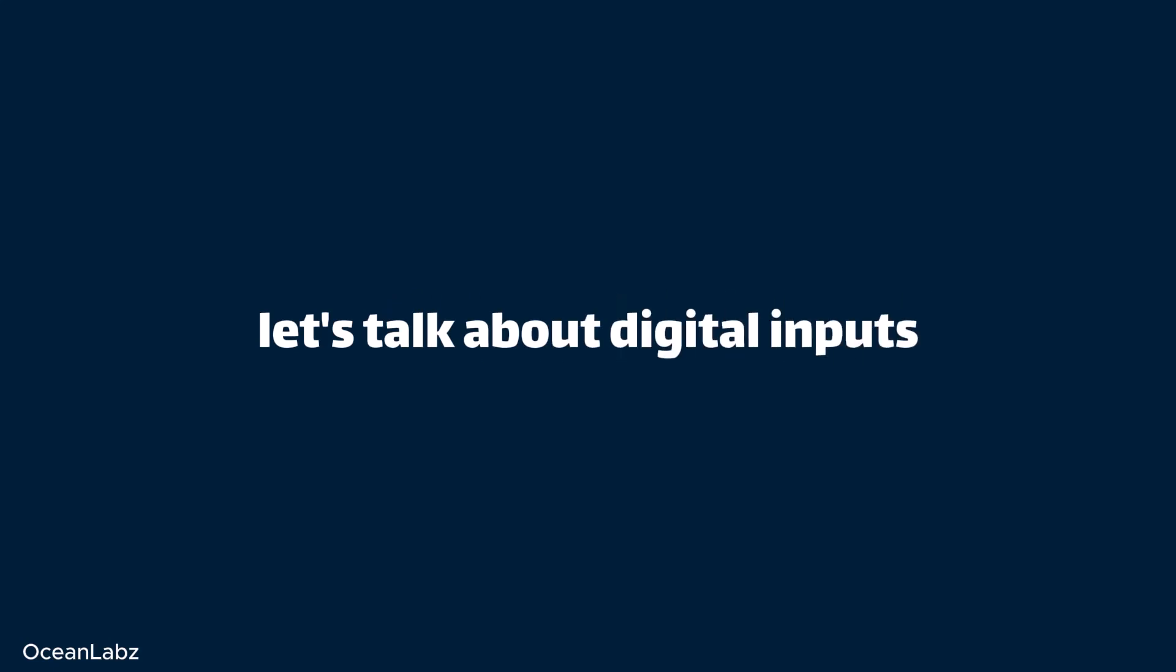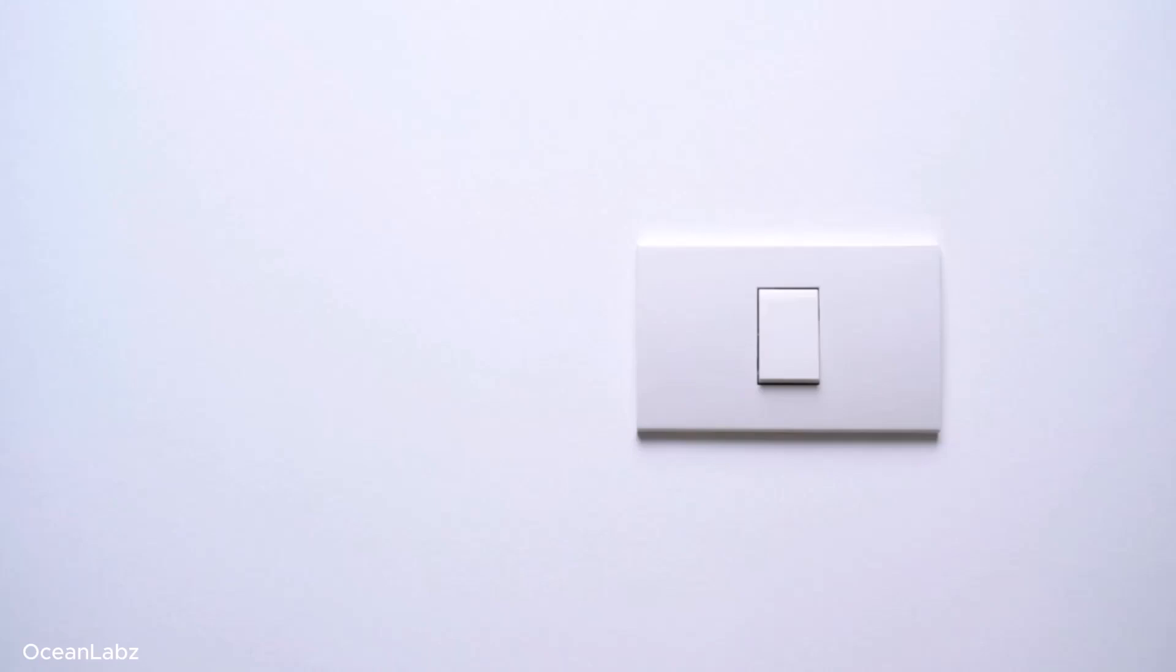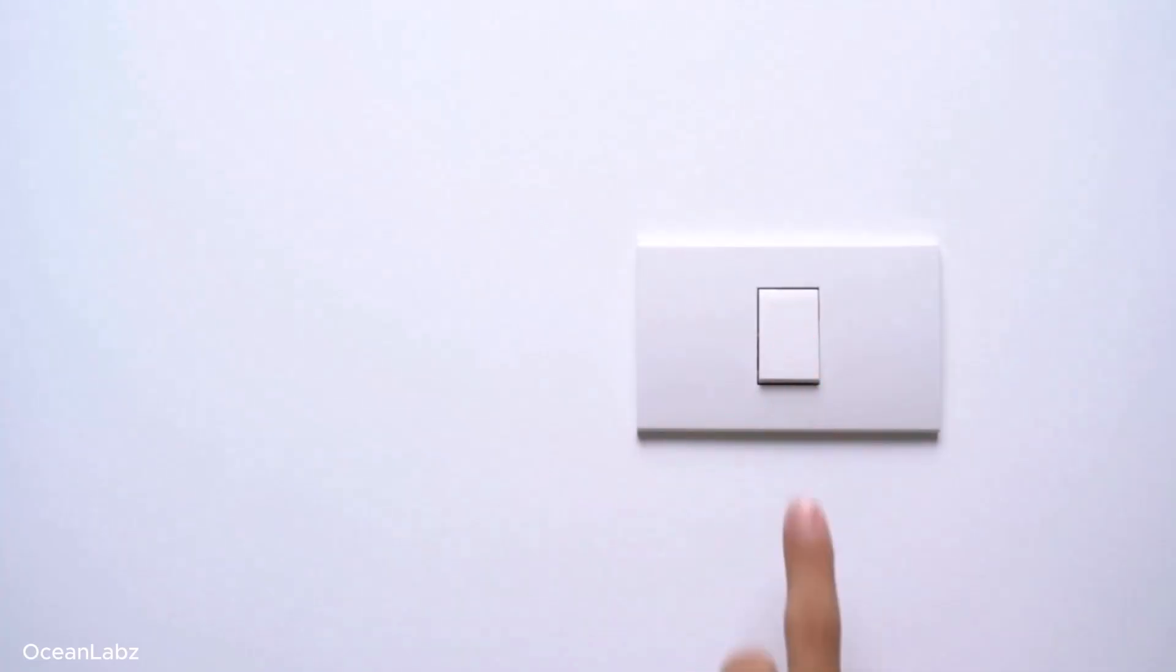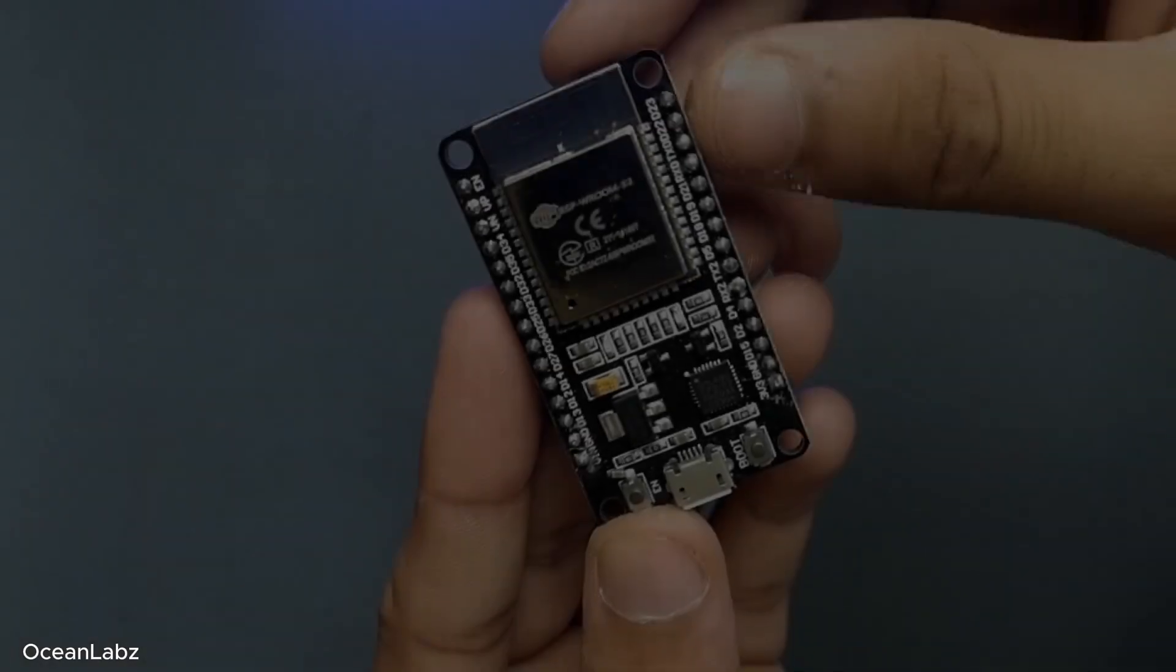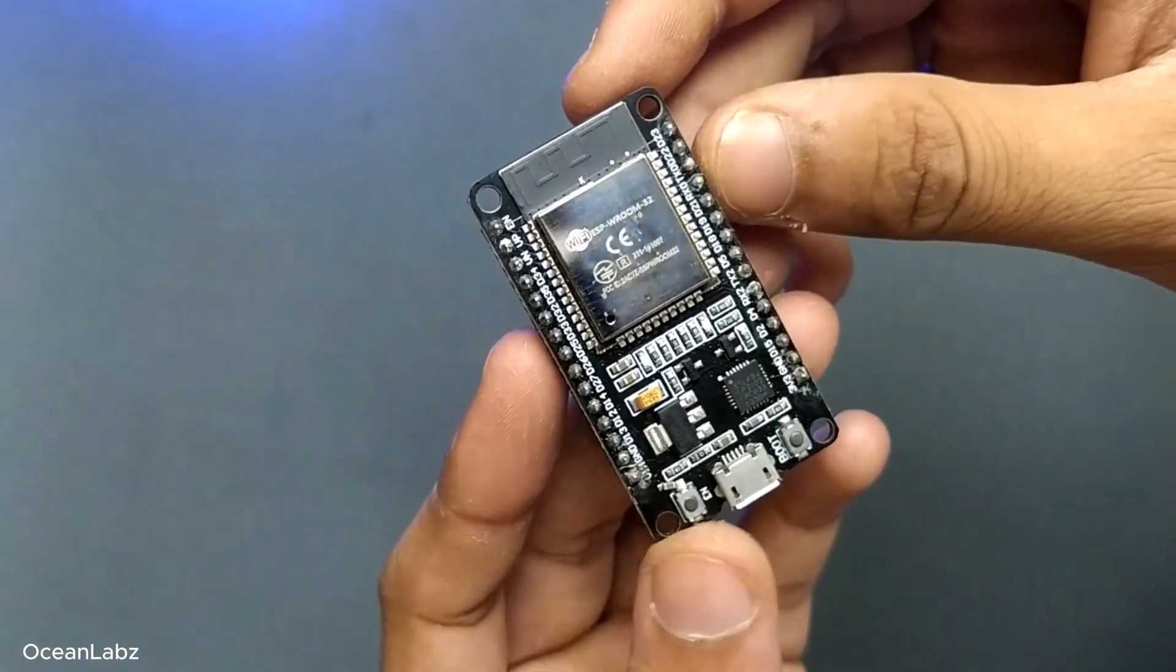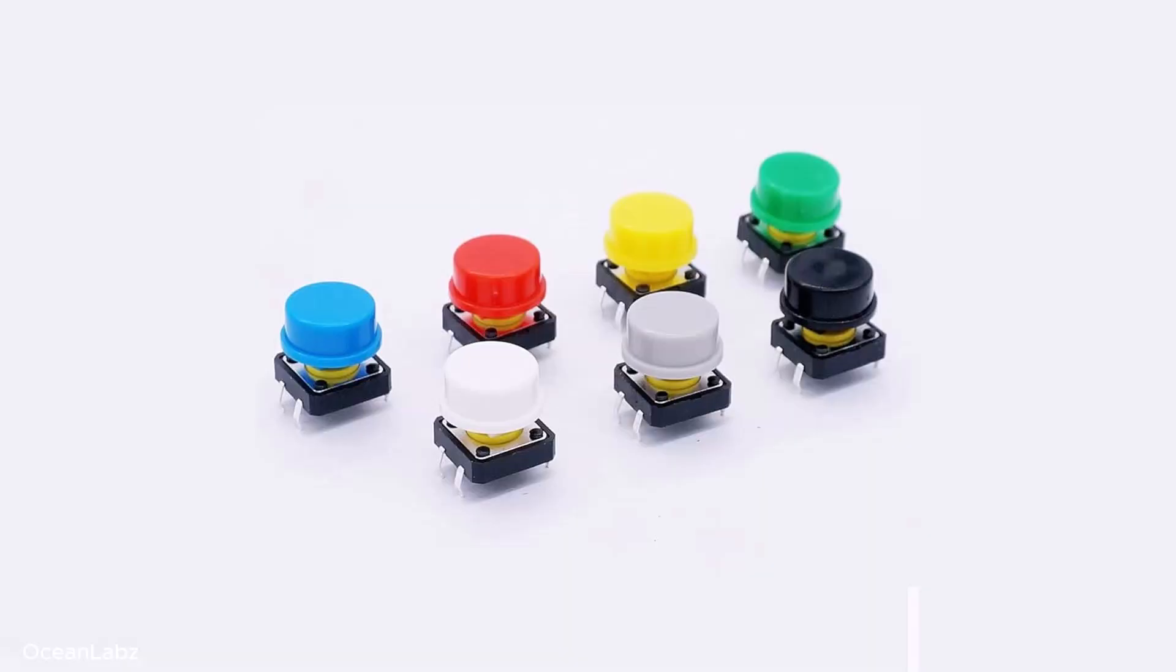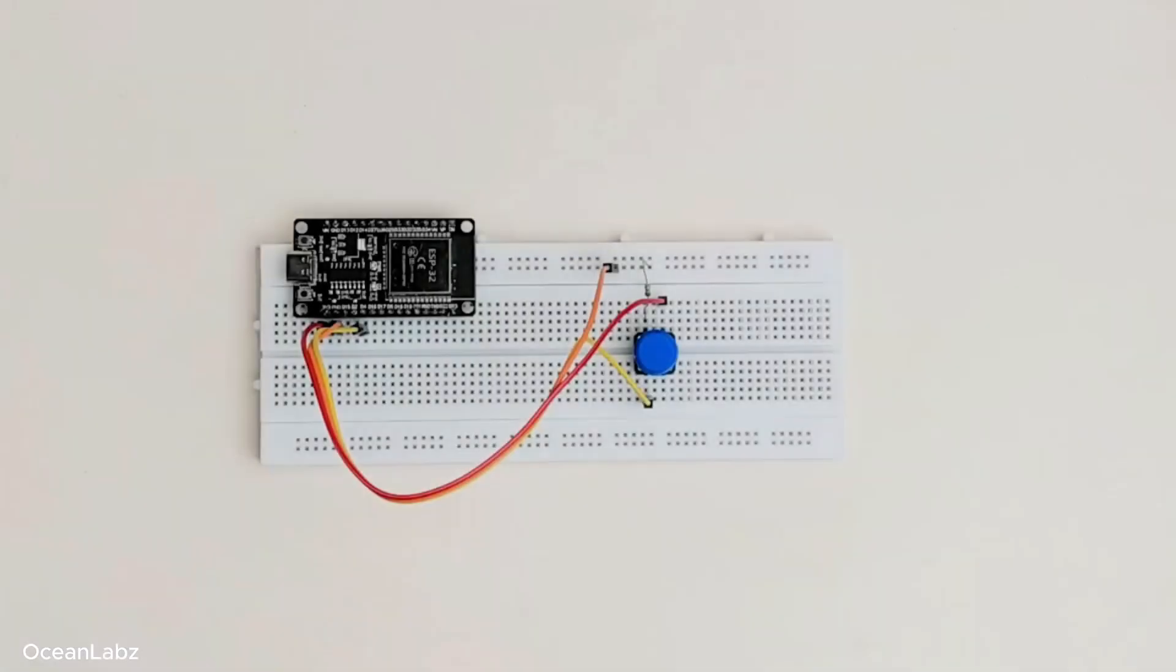And honestly, it's actually really simple. Imagine a regular light switch for a second. You flip it on, the light turns on. You flip it off, and the light turns off. That's exactly how a digital input works. It's either on or off. No in-between, no halfway. Now with the ESP32, we can connect things like buttons, switches, or even some basic sensors to its GPIO pins.